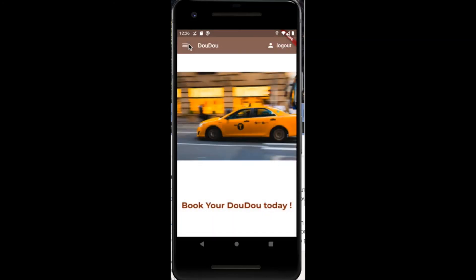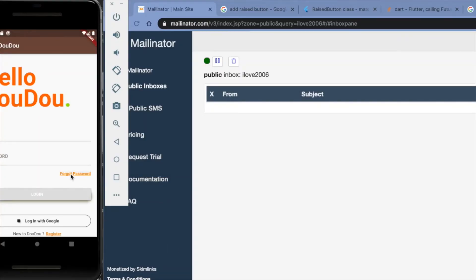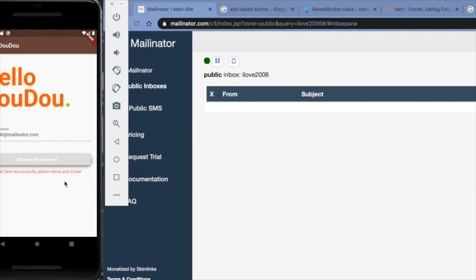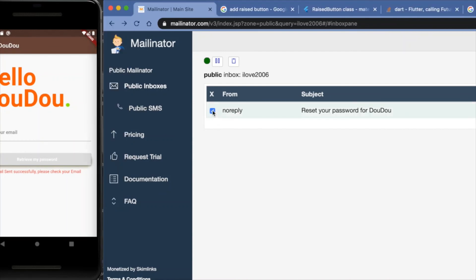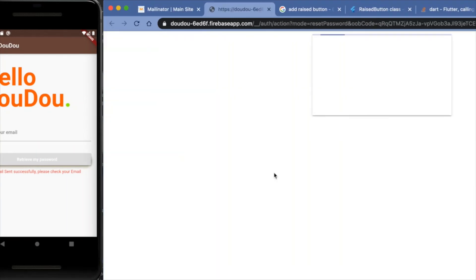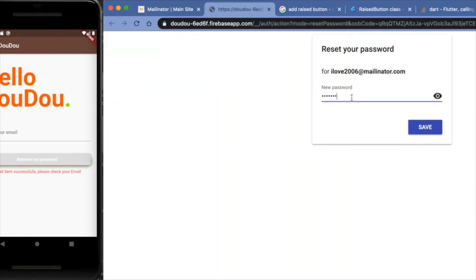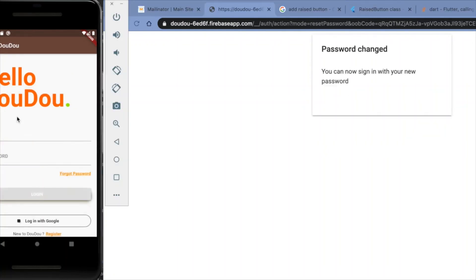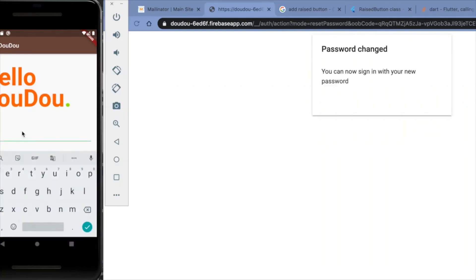In the event that the user forgets their password, they can reset it by simply clicking Forgot Password, followed by entering their email. An email would be sent through the database to request the user to reset their password. Once the password has been reset, the user can simply log in with their new password.